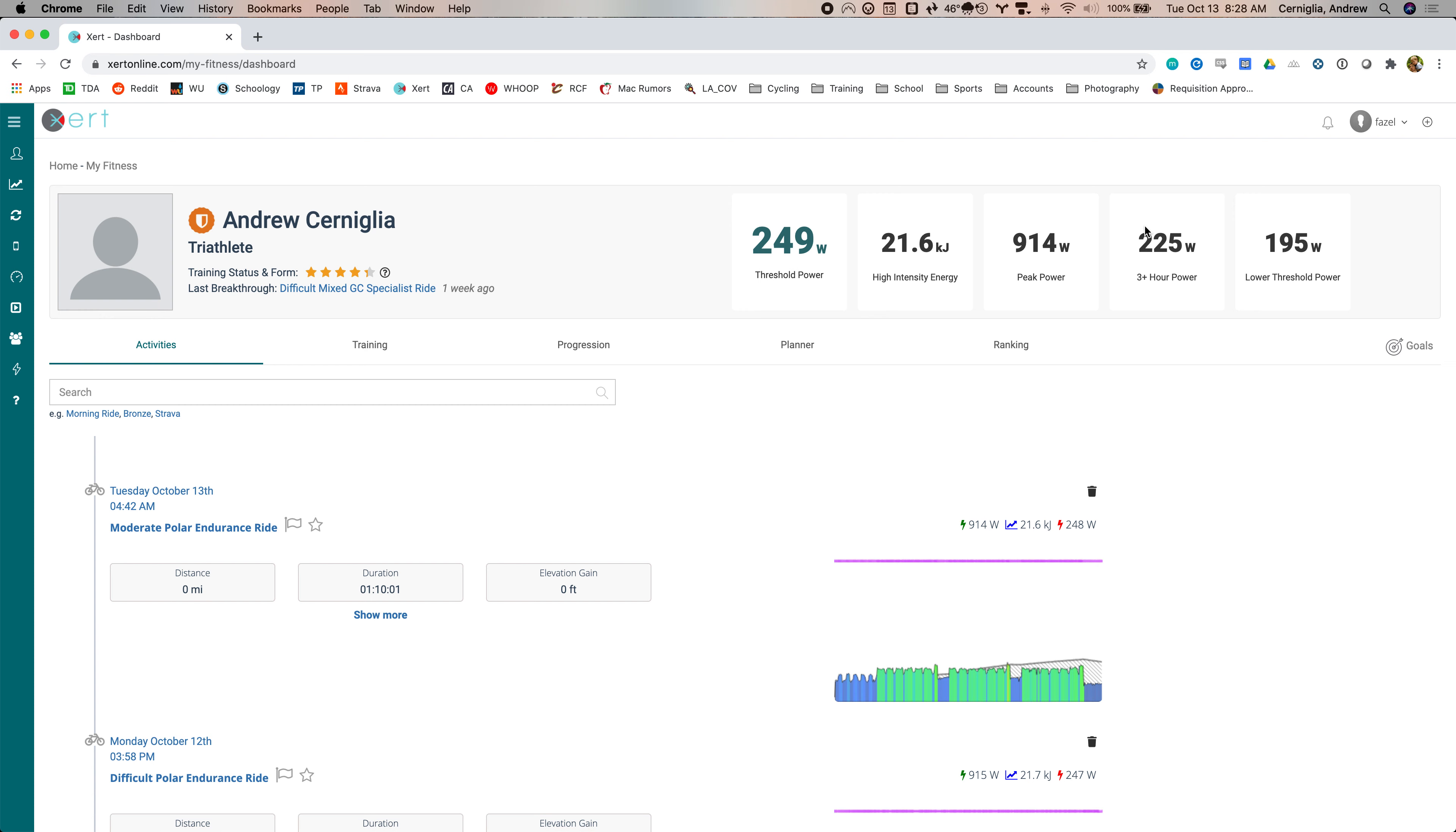Then this will change depending on your athlete type. This says suggests that I can do 225 Watts for three hours. Three hours is the corresponding duration for triathlete. I think that's wrong. I don't think there's any way I could hold 225 for three hours, but maybe it doesn't have enough data.